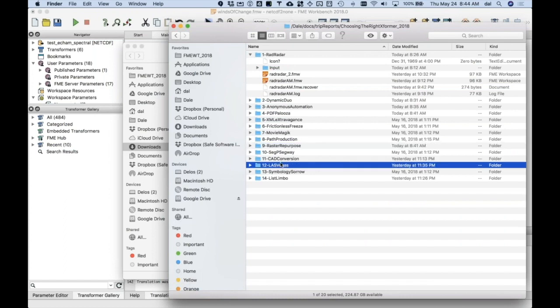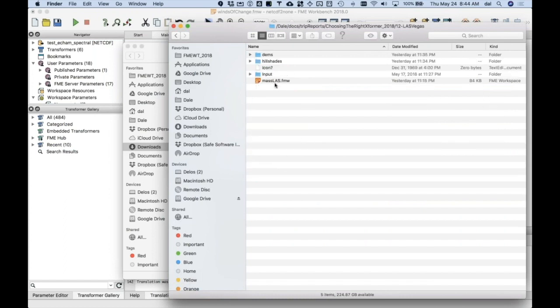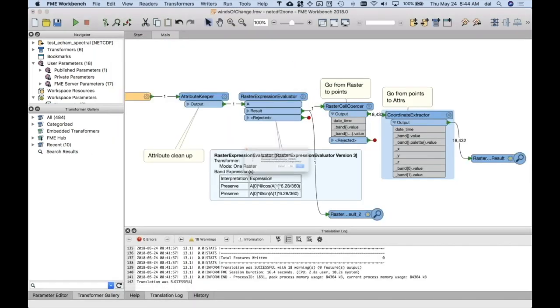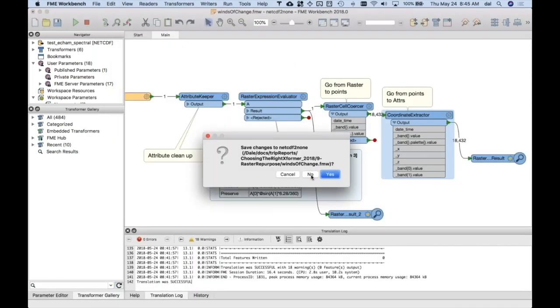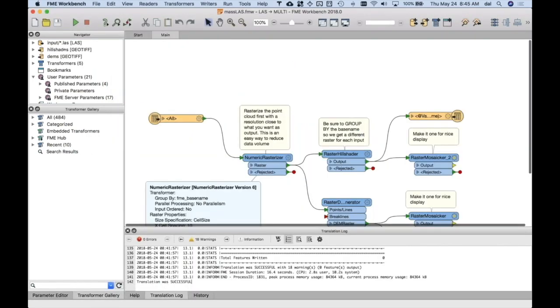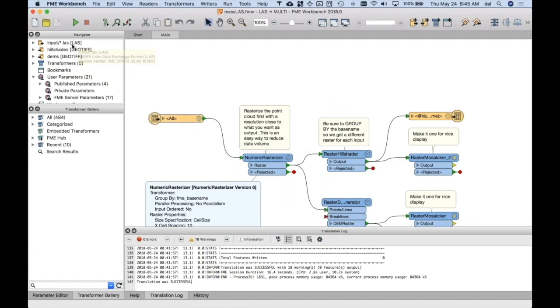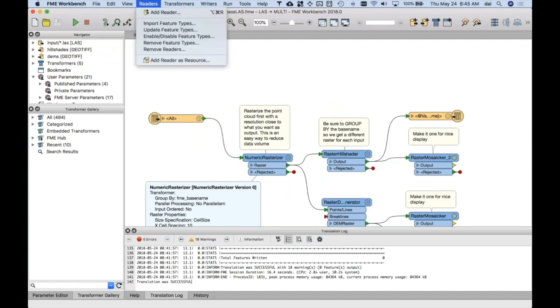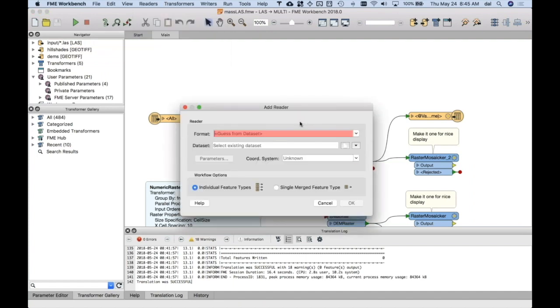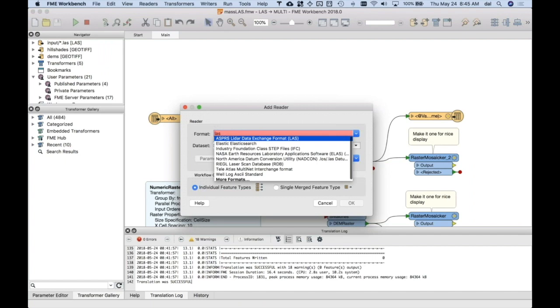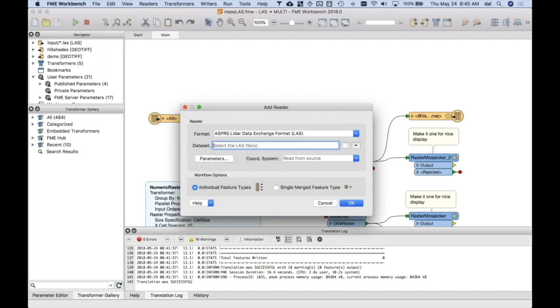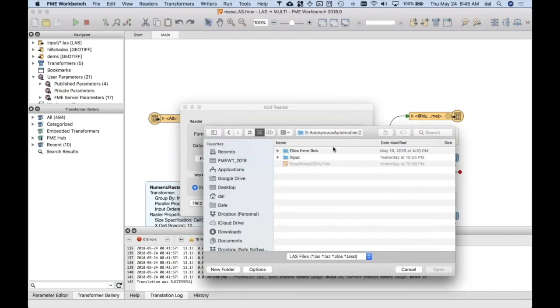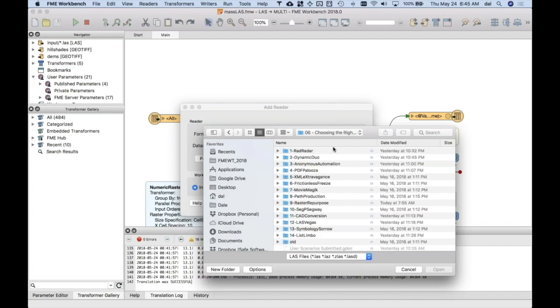So, where's Las Vegas? Here we go. Mass LAS. And now, once again, when I generate this thing, what you do is you say, I just want all – when I went to readers, I said add reader, and I said, I'm going to do LAS files, and I went and picked from the directory wherever these things live.